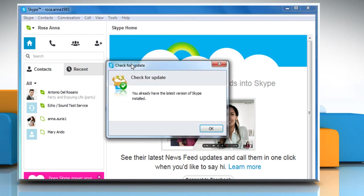If an update is available, you will be asked to download it. Simply click on Download.